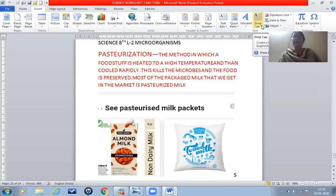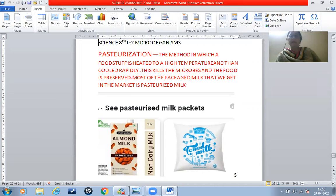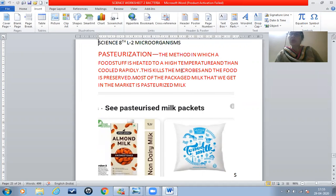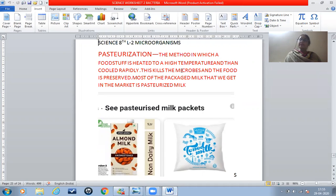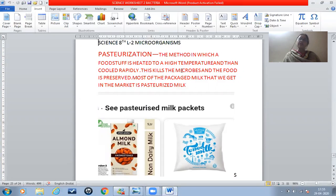Pasteurization is the method in which a foodstuff is heated to a high temperature and then cooled rapidly. By doing this, it kills the microbes present in the foodstuff and the food is preserved.